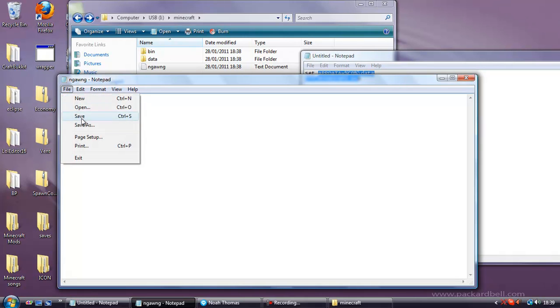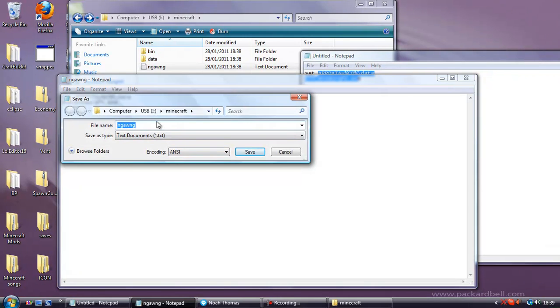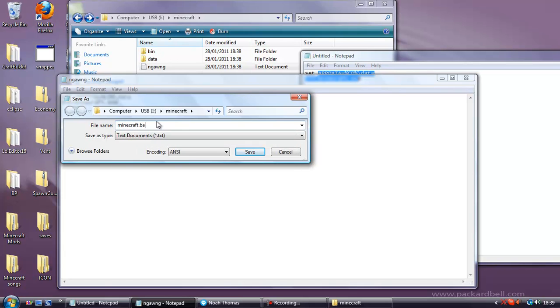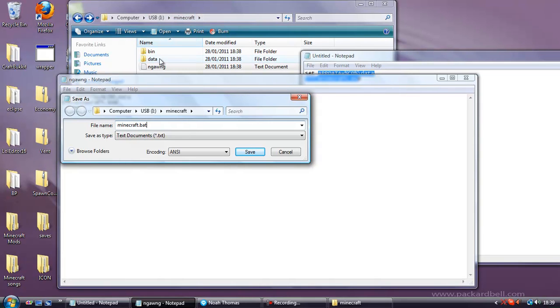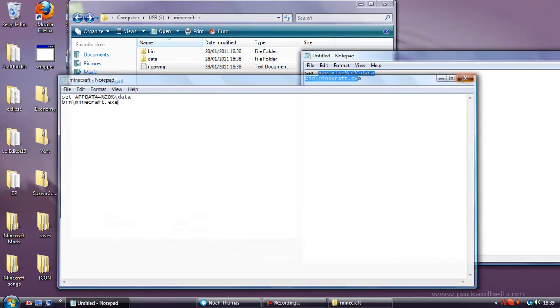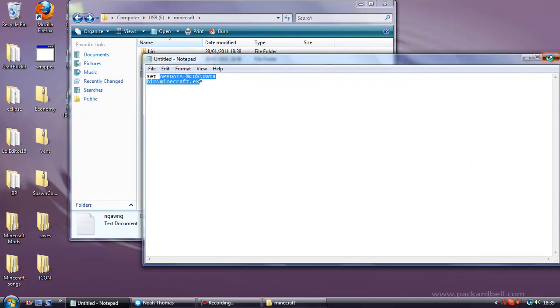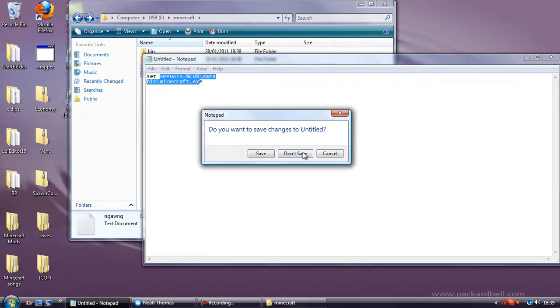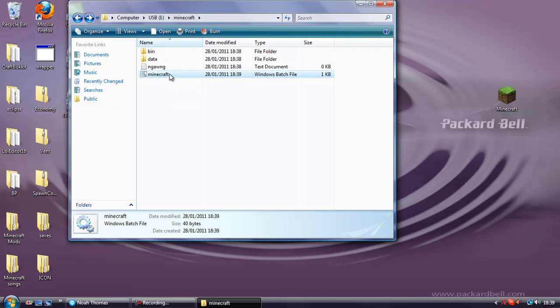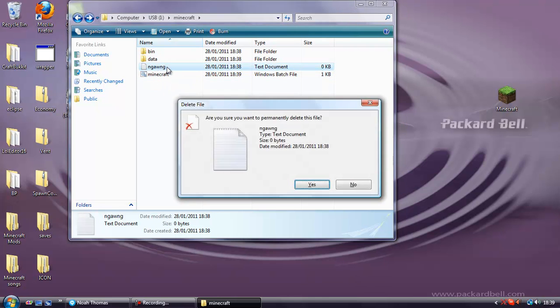File, save as. Call it Minecraft.bat. Make sure it's in the same place as you've got your bin and data folder saved, so in your USB, then in your Minecraft folder, and then just here. And then if we look, we now have a new file, Minecraft.bat. You can delete the text document now, that's not needed.